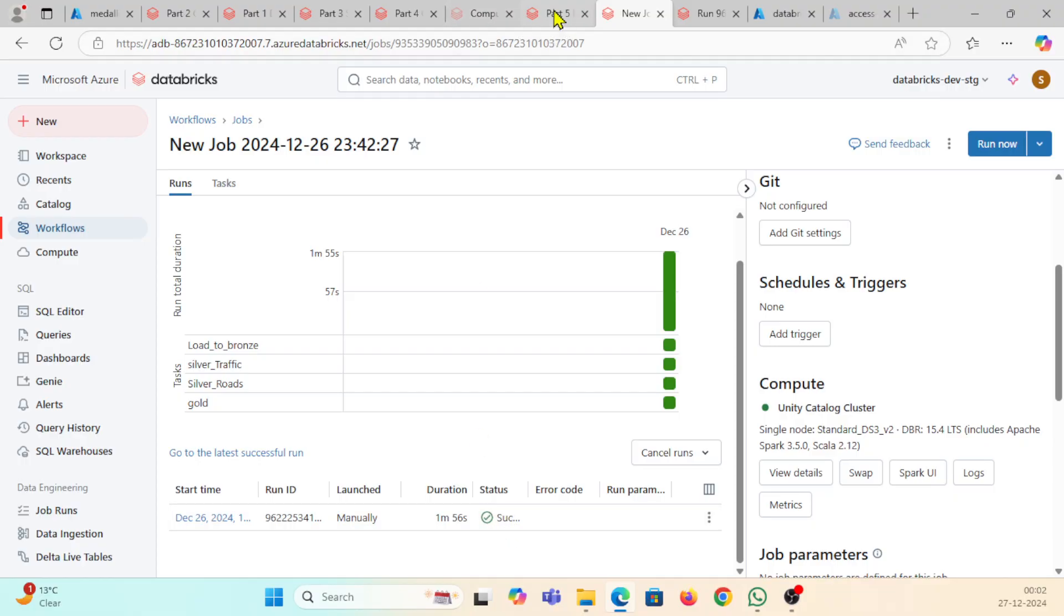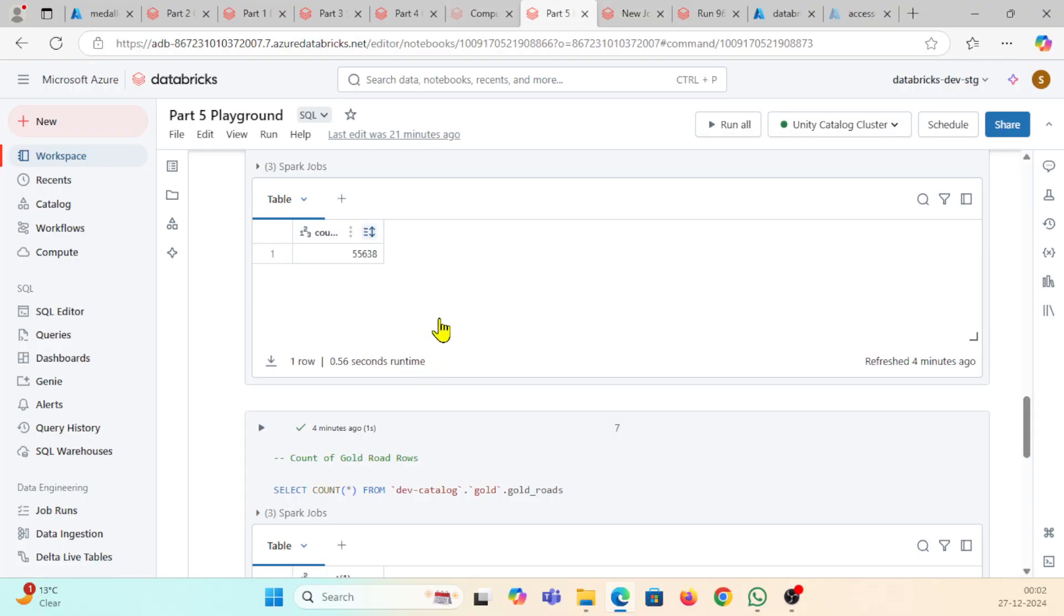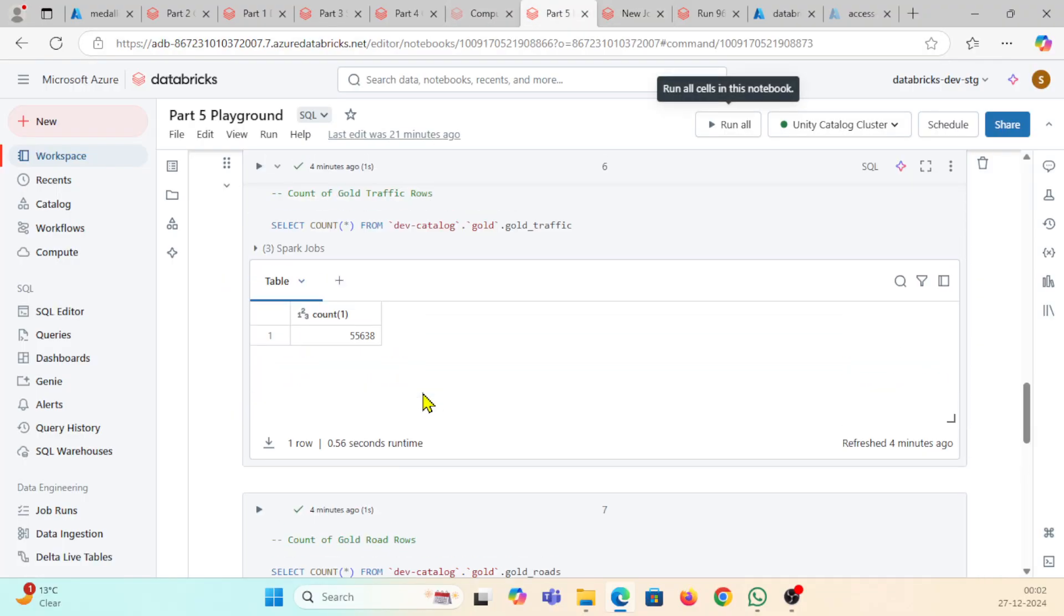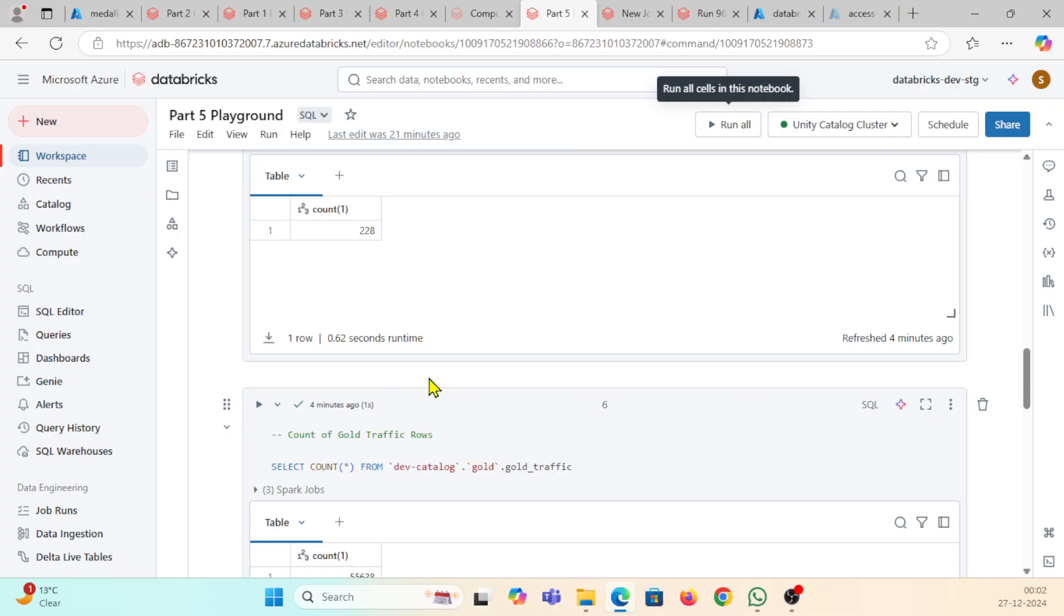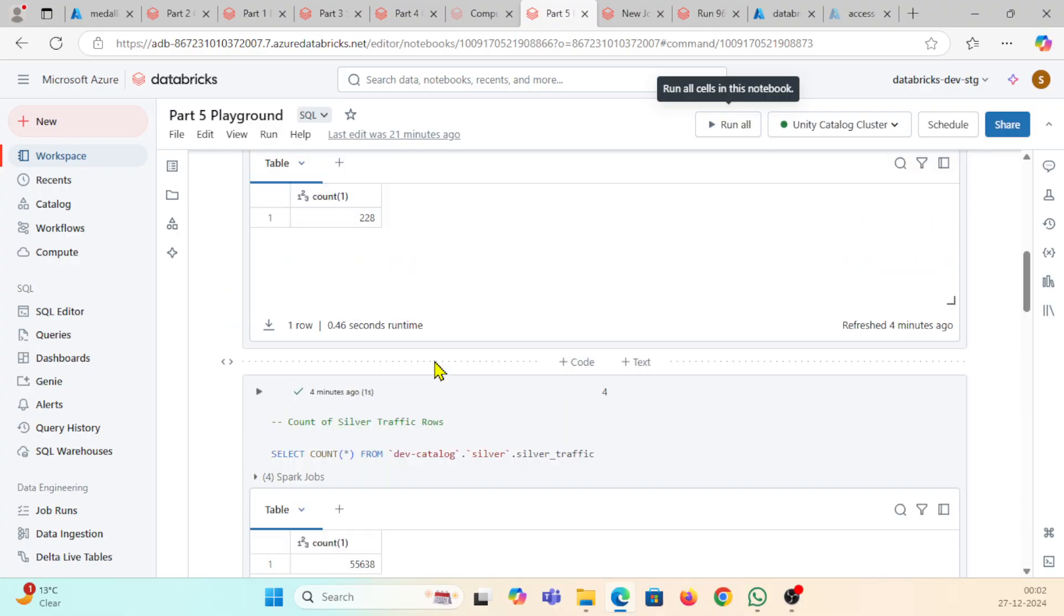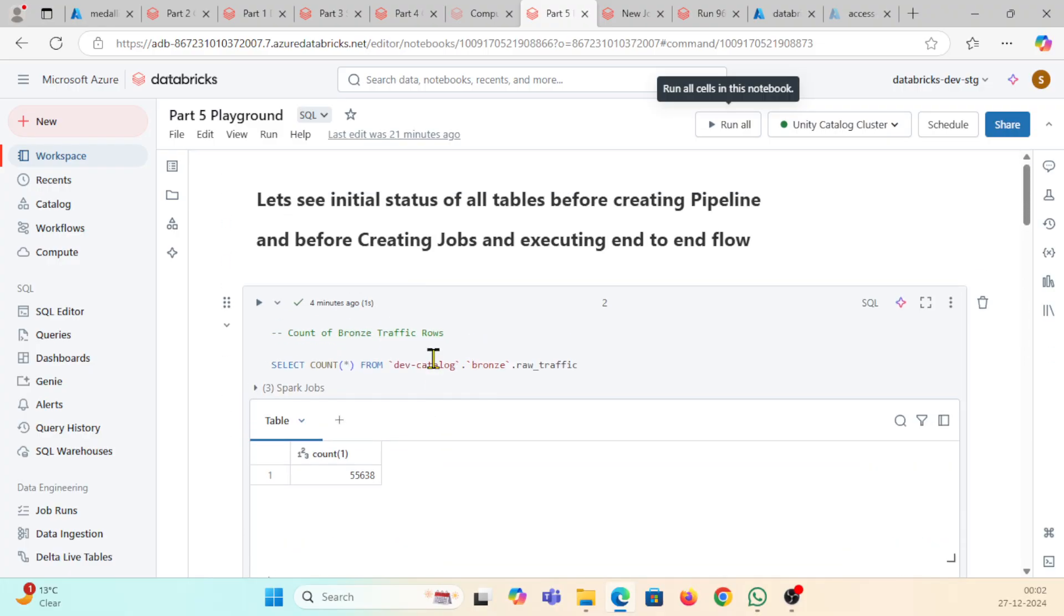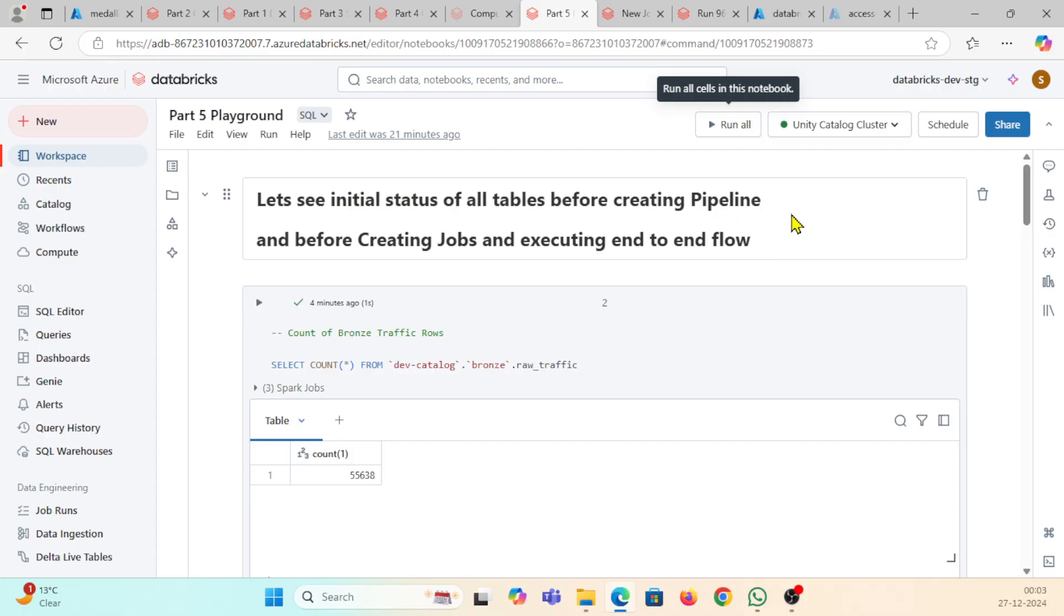I'm also creating this file which is showing the current status of my all executed end-to-end flow. Let's initiate status of all tables before creating pipeline.